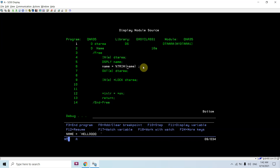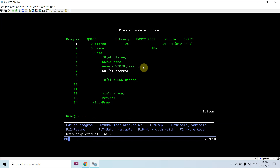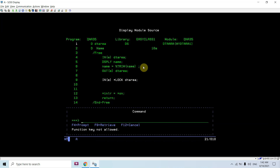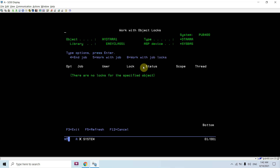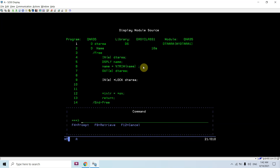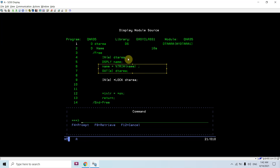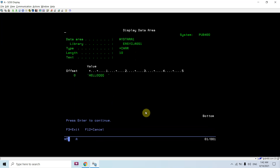Now let's change this name here and just update it. You would not be seeing a lock since we have not applied the lock, but this OUT command would release any lock if there were already one on the data area. Let me check the data area value.